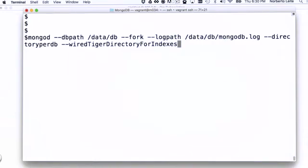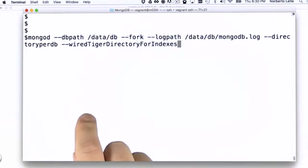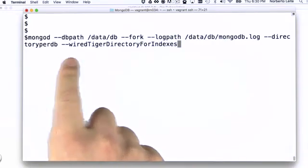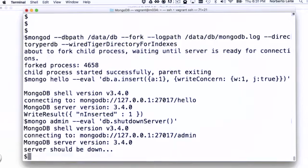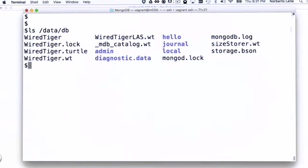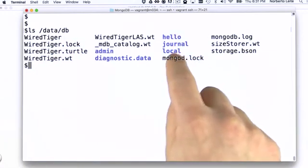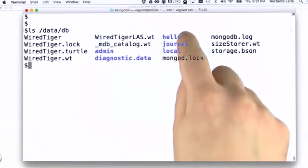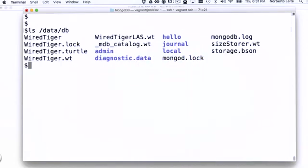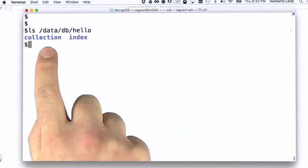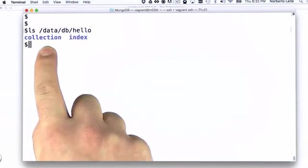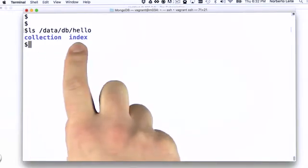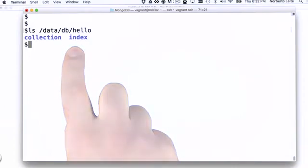But we can go a little bit step forward in terms of organization of our data, especially on WireTiger. I've repeated exactly the same process, I created again our hello database. And here I've shut down our MongoD again. If we look into our database folder, our DB path, we can see that we're still creating one single folder per each database that our MongoD holds. But if we look into the hello database now, we're going to have a different organization. We're going to have a single directory per collections, and one for all index files.